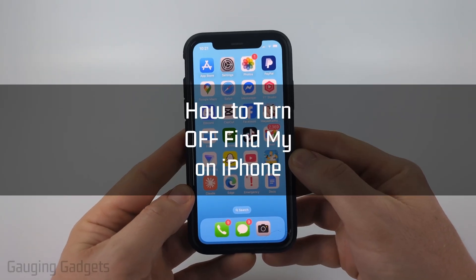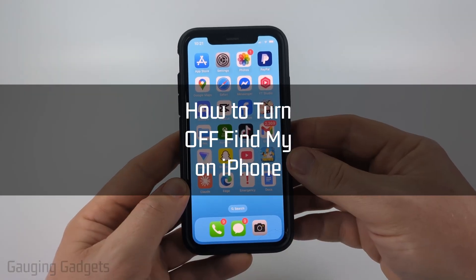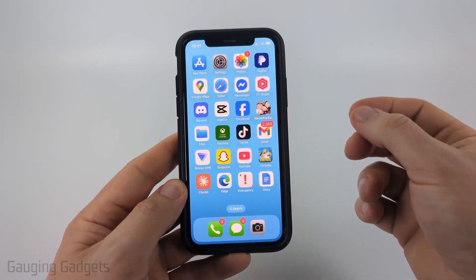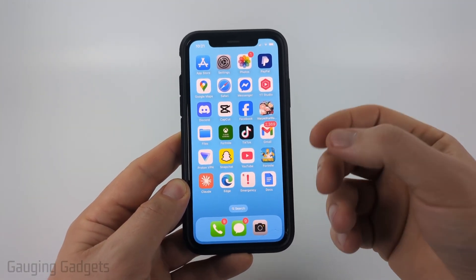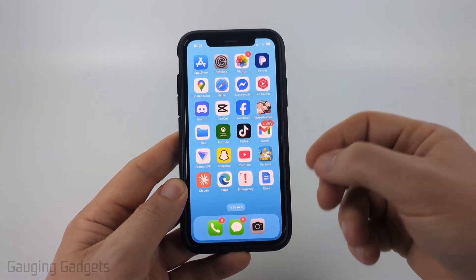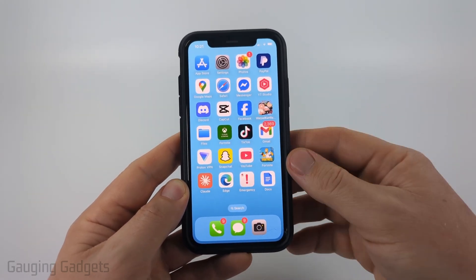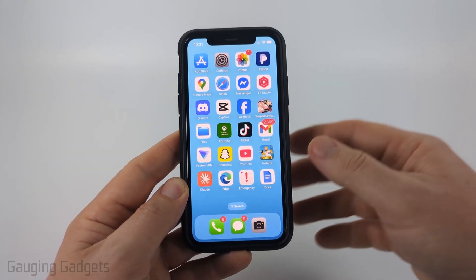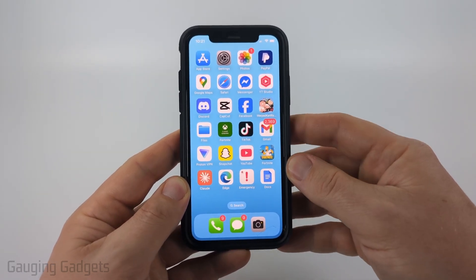How to turn off Find My on your iPhone. In this video, I'm going to show you how to disable Find My on your iPhone so that your iPhone is no longer sharing its location in the Find My app on any associated or shared iPhones.